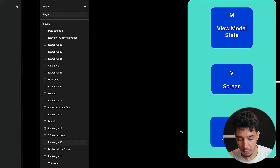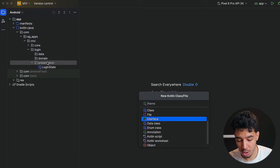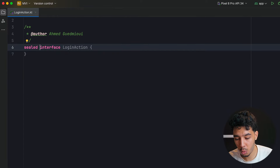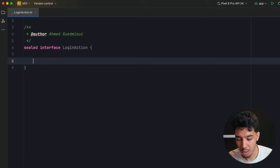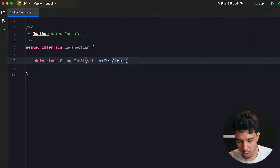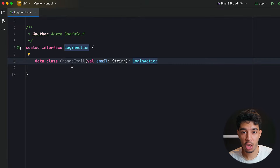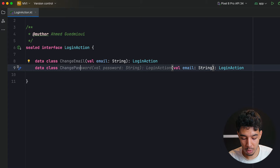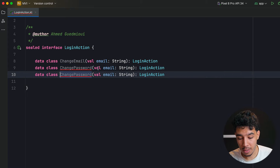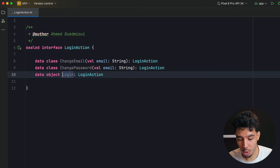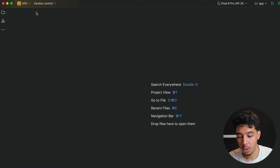Next we create a file for the Intent or Actions. This will be a sealed interface called LoginAction, and here we have all the actions of the user in one place. It's a sealed interface so no other object can implement it outside. We have a data class ChangeEmail that takes a val email of type String and implements LoginAction — a user can change their email by typing new letters or deleting. Then ChangePassword — not changing the account password, just the password text in the login screen. Then Login as a data object since we don't pass anything — the user clicks the login button.